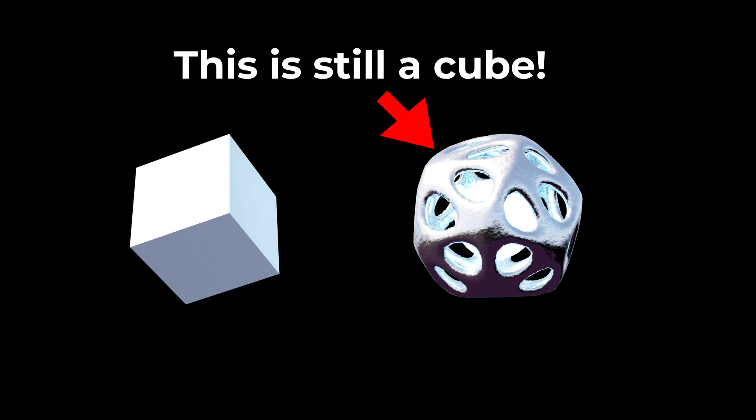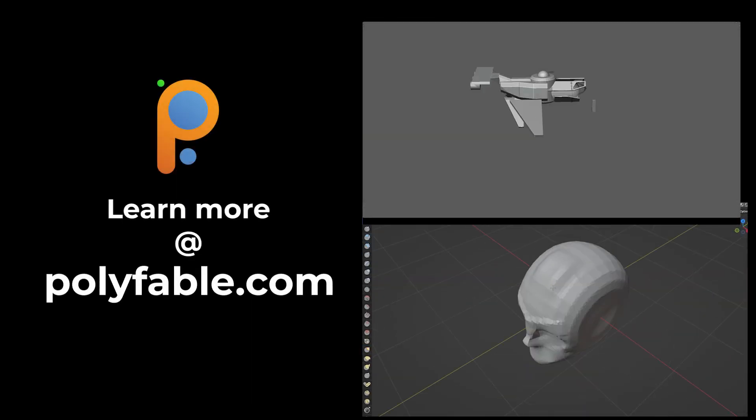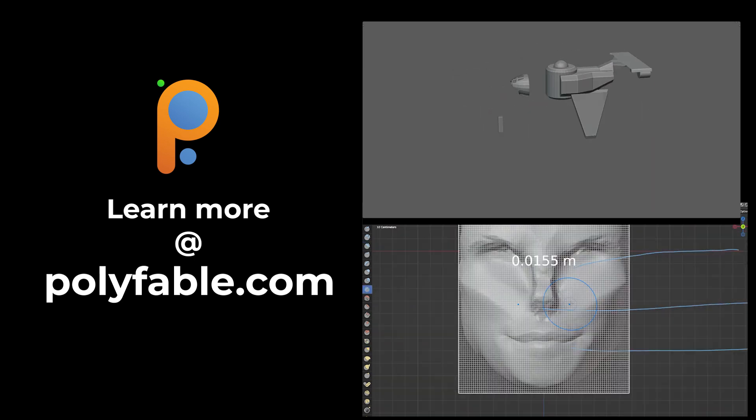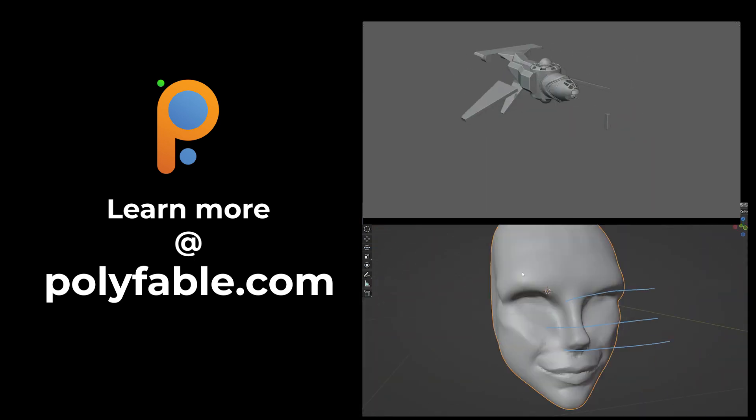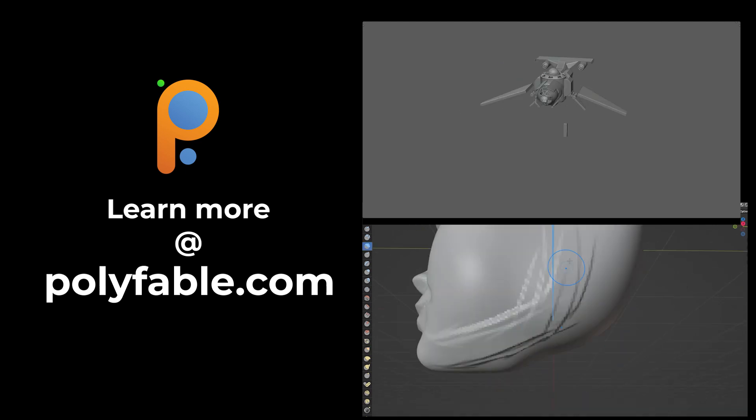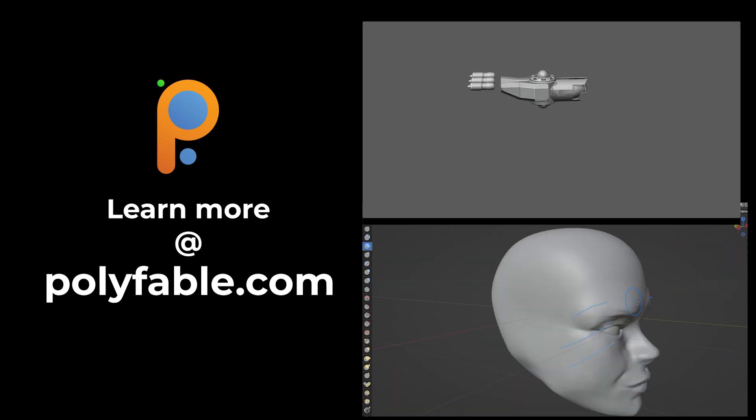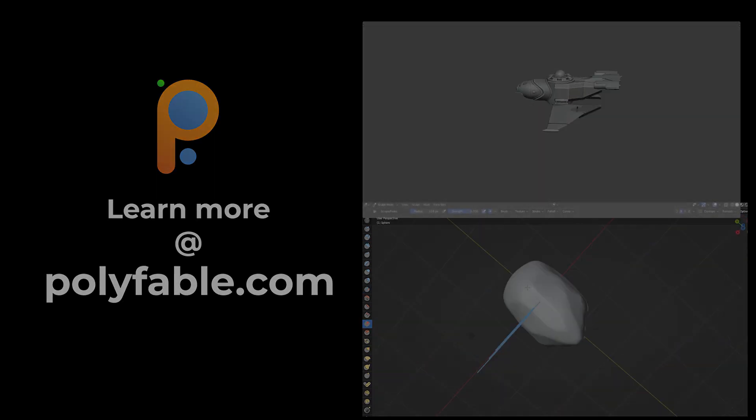Hi there, my name's Hayden from polyfable.com, the place where you learn to bring your stories to life. If you're an aspiring creator, I highly encourage you to head over to polyfable.com.